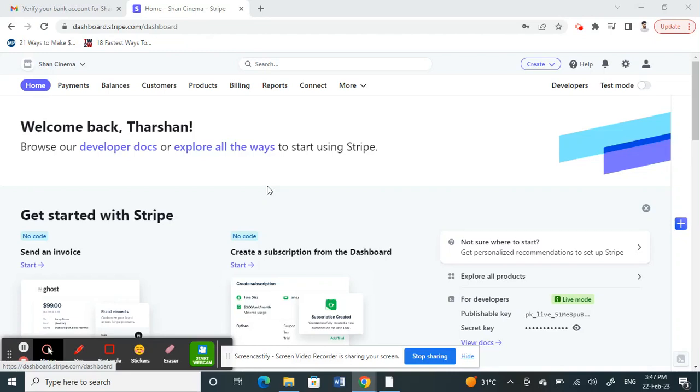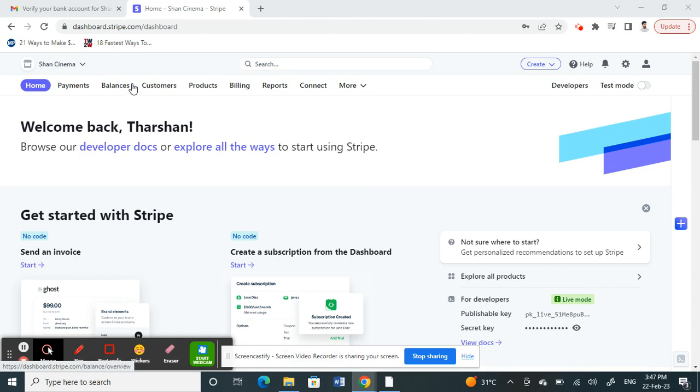Hello everyone, welcome to our channel. Today I'm going to show you how to transfer from your Stripe account to your Wise account. In order to transfer funds from Stripe to Wise, you have to link your Wise account to your Stripe account.